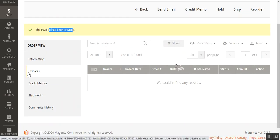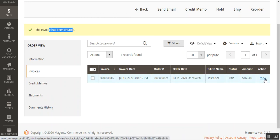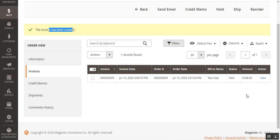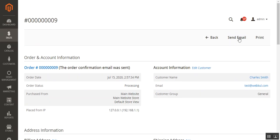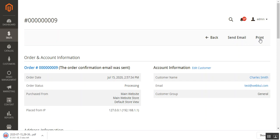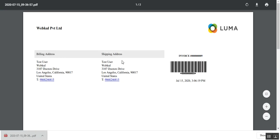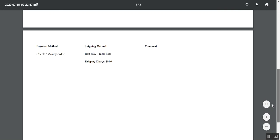The invoice has been created. Now let's go to the invoice section and find the invoice for this order. Tapping the view link under the actions column takes us to the invoice page, where we can send it as an email to the customer or print it. I'll tap print and the file will download as a PDF.